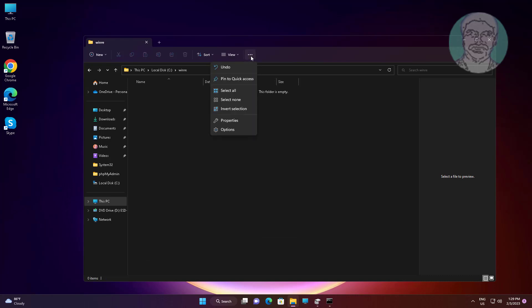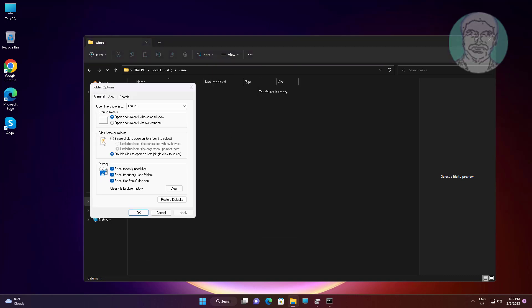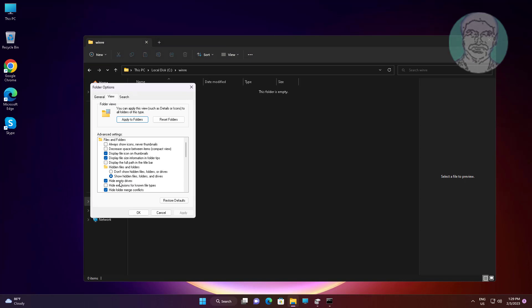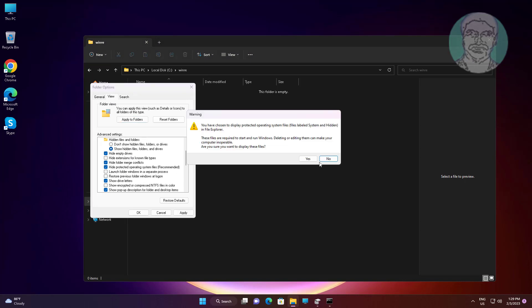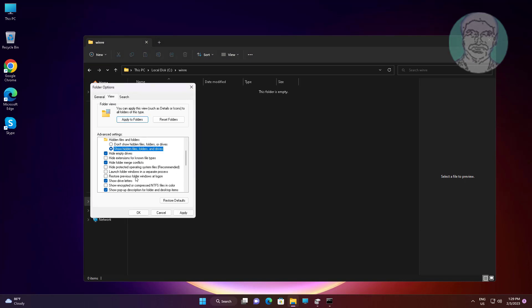Click three dots, click options, click view tab. Check show hidden files folders and drives, uncheck hide protected operating system files.